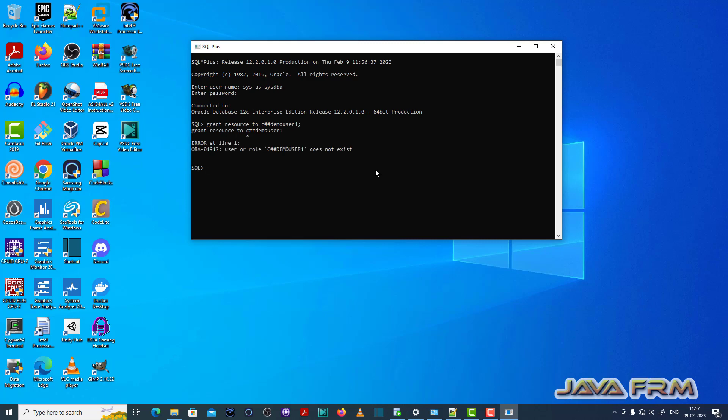You can see that ORA01917 user or role c hash demo user 1 does not exist, which means that this user or role does not exist.